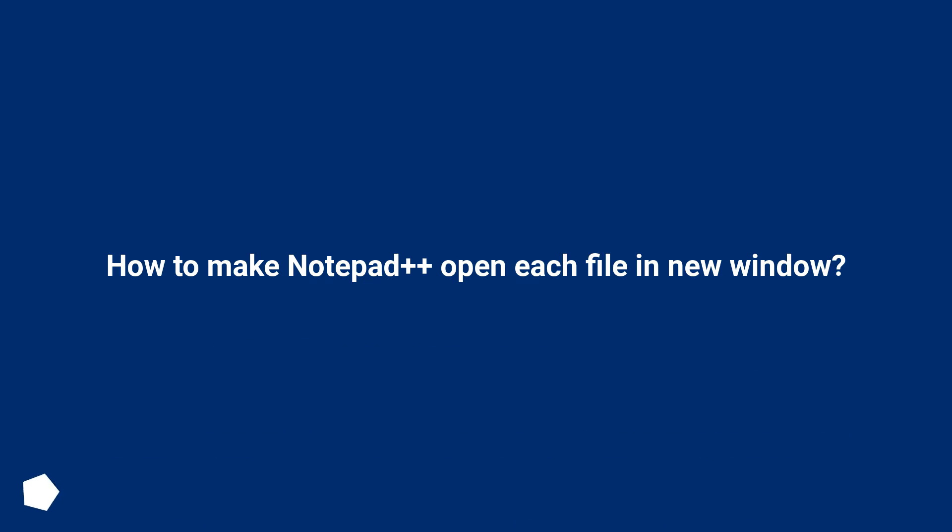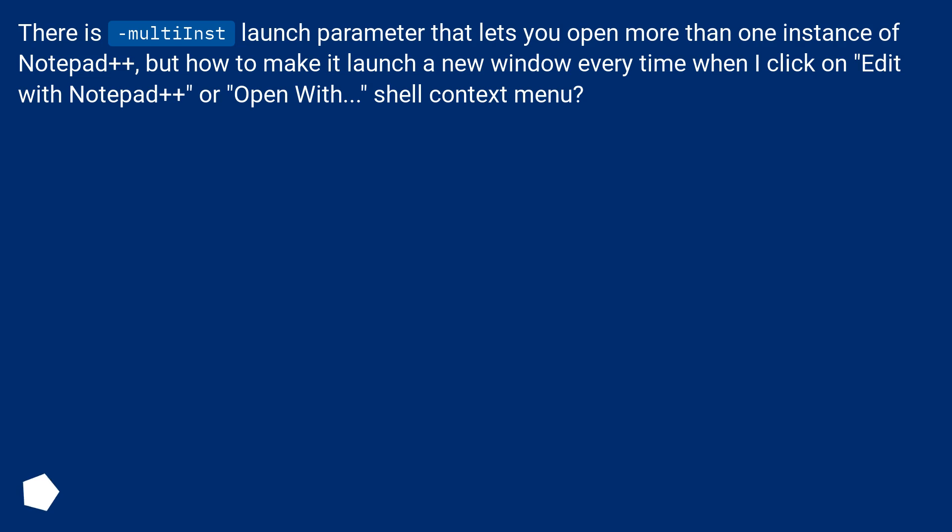How to make Notepad++ open each file in new window. There is a -multiInst launch parameter that lets you open more than one instance of Notepad++, but how to make it launch in new window every time when I click on Edit with Notepad++ or Open With shell context menu?